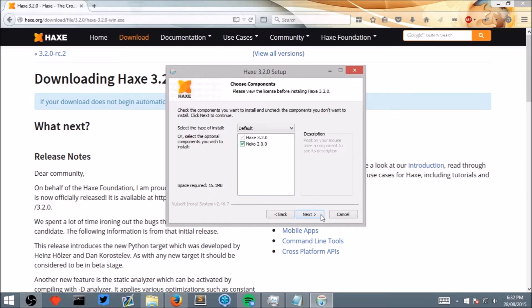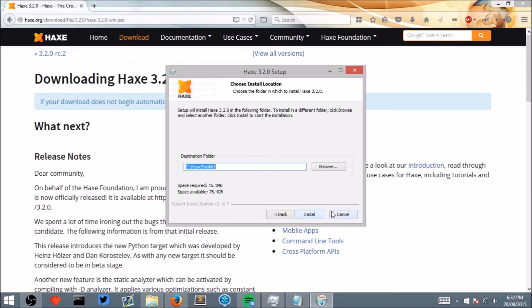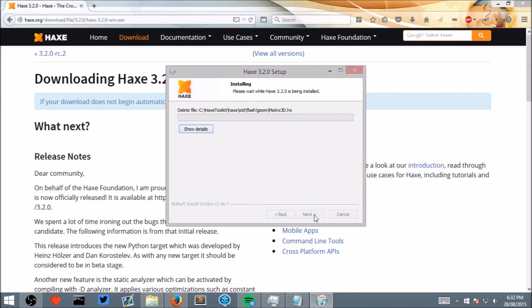Click next, next, leave it at the default location and click install and wait for the installation to complete.